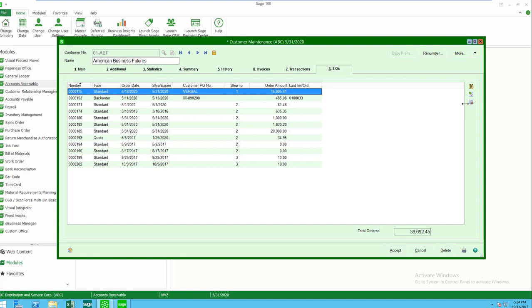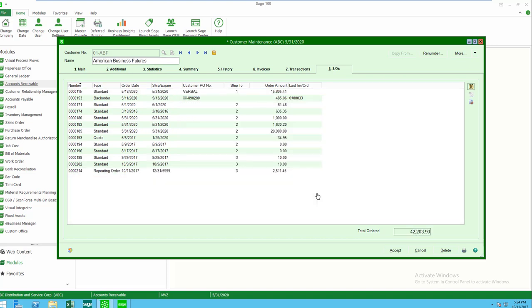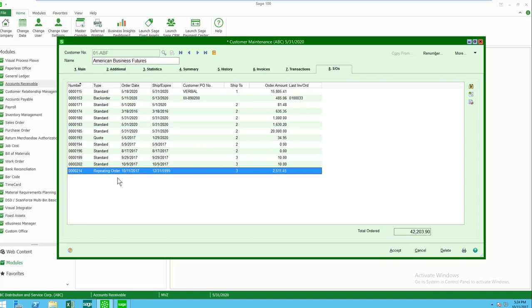Now there's one thing that isn't very apparent here. I happen to have on this customer a repeating order. Those don't show up by default, so I need to click on my little search icon. Then you'll see here that now I would be able to get master orders and repeating orders. If I click on this, you can now see that I have a repeating order.